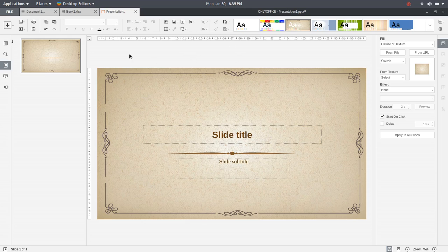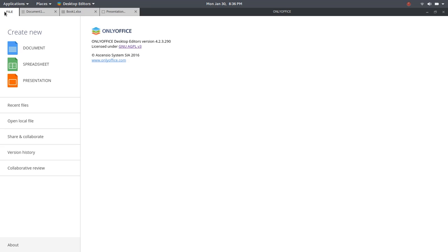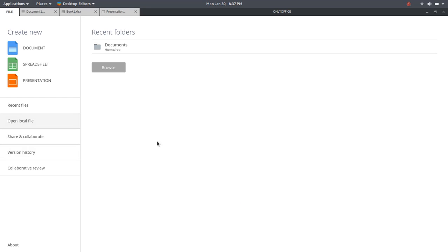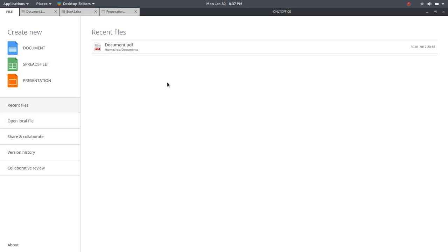Just trying to think here if there's anything else I have missed, and I don't believe so. They do have collaborative review. This is version history. Let's see here. Open local files. So, if you want to pull in a local file, you could do that. And then you have a list of recent files here. So, I think that about covers it.